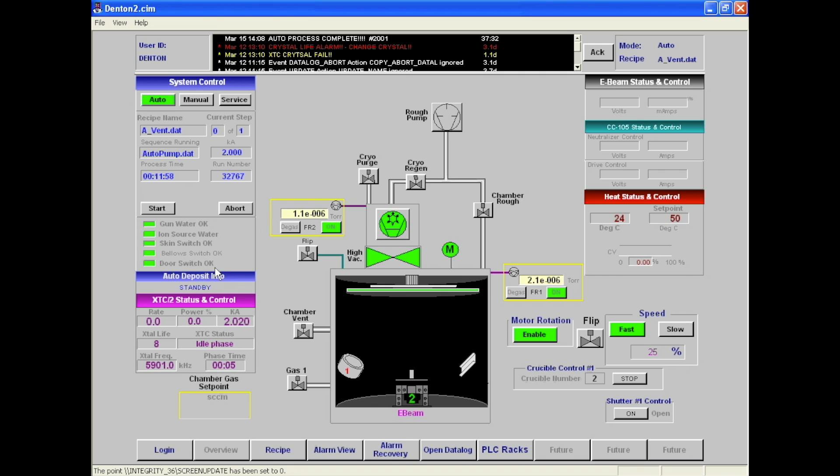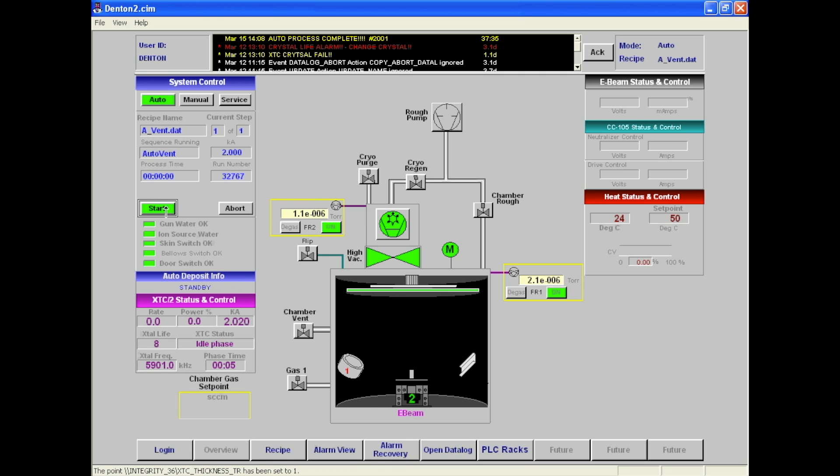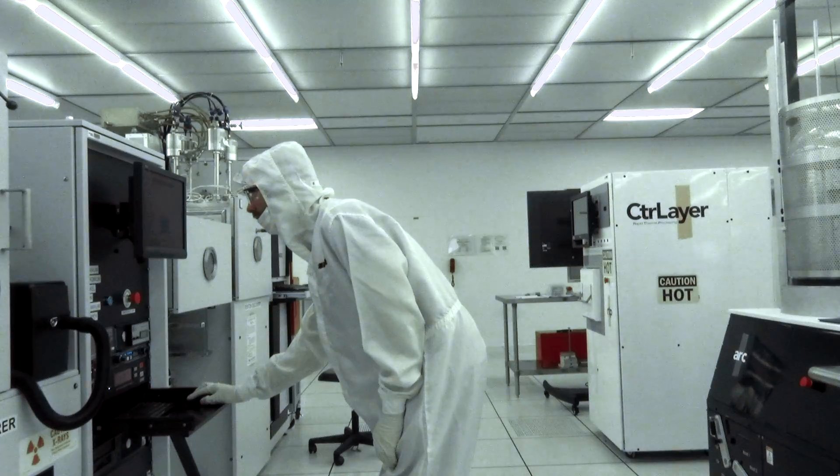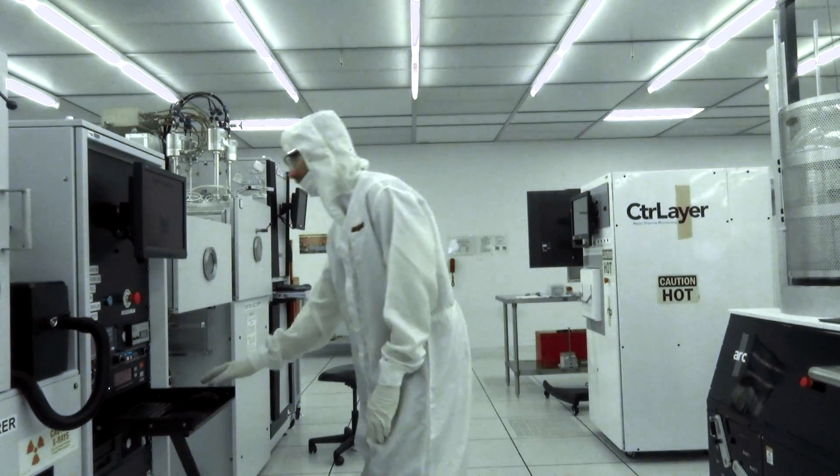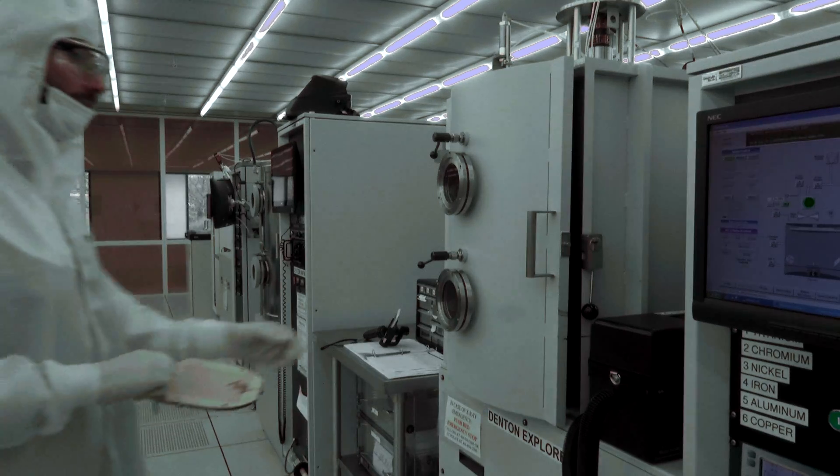Next, click overview in order to get to the initial screen. Then click start. When the chamber has finished venting, you may open the chamber.